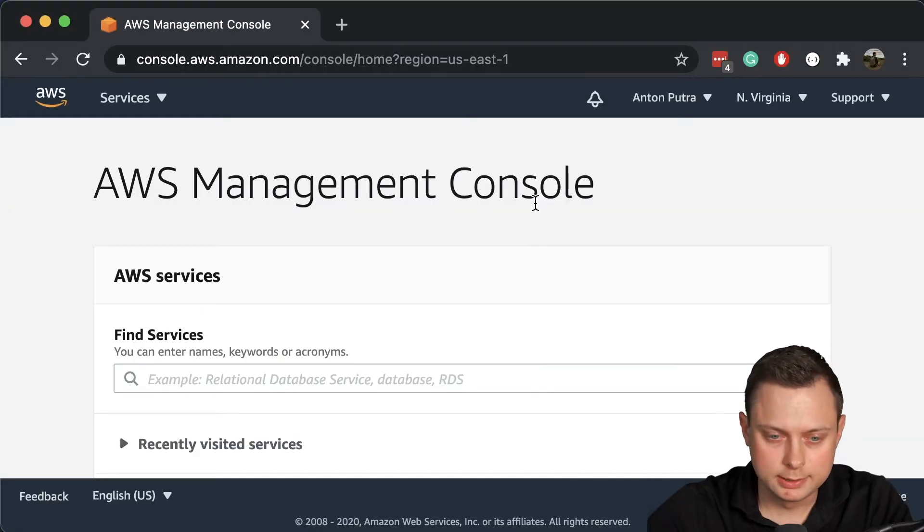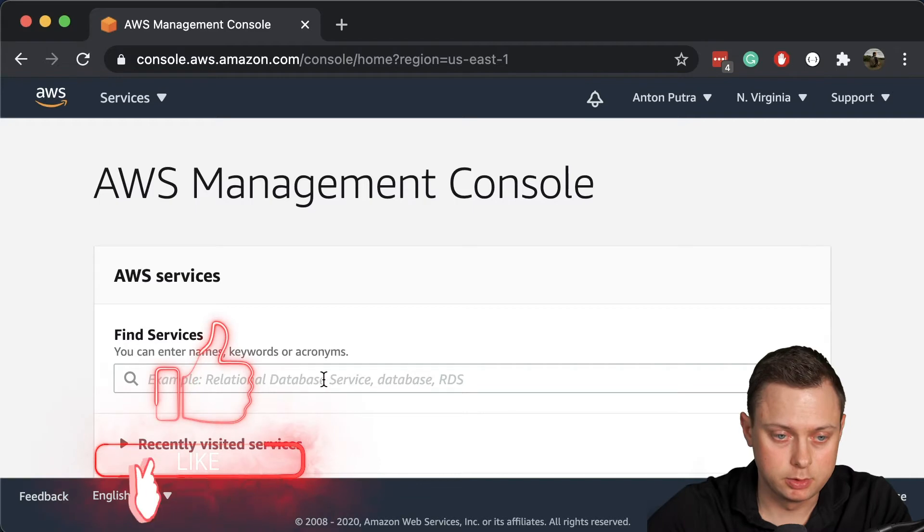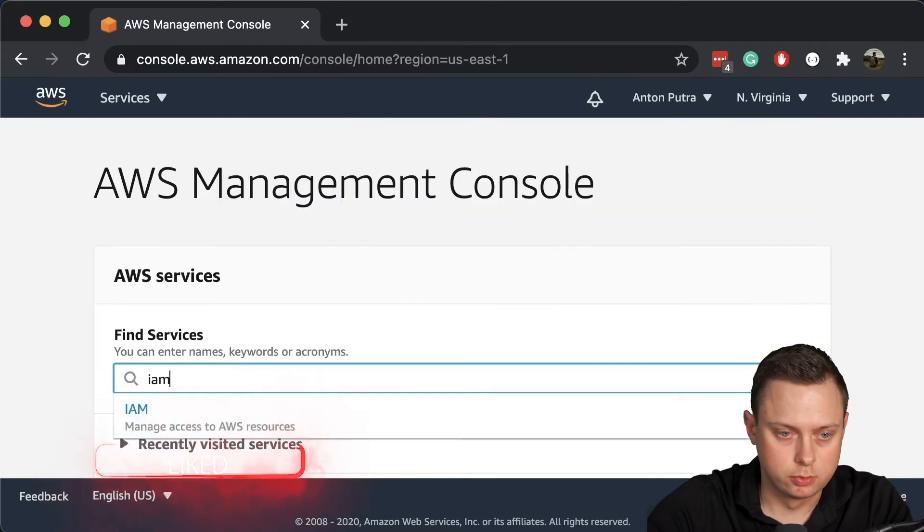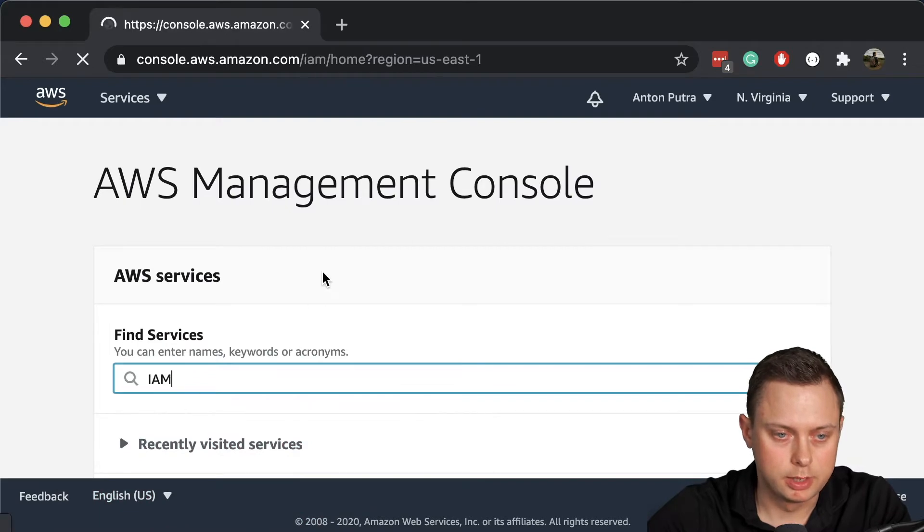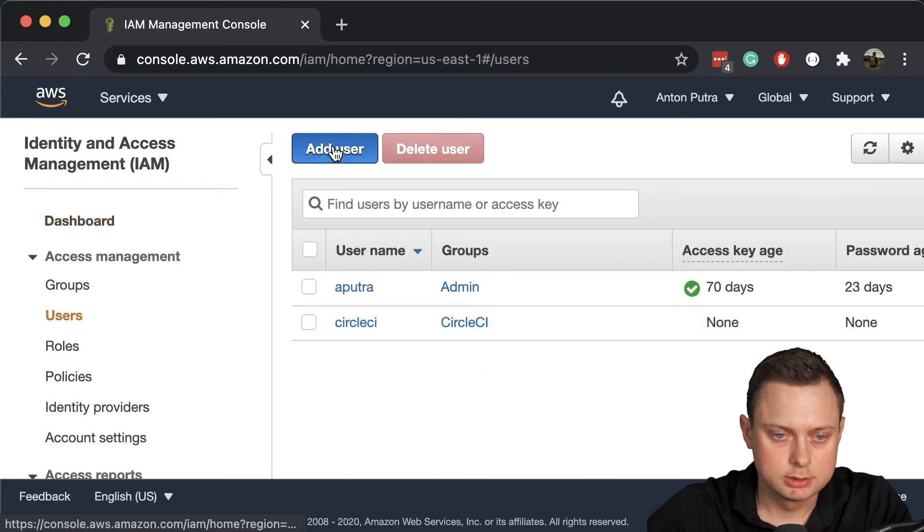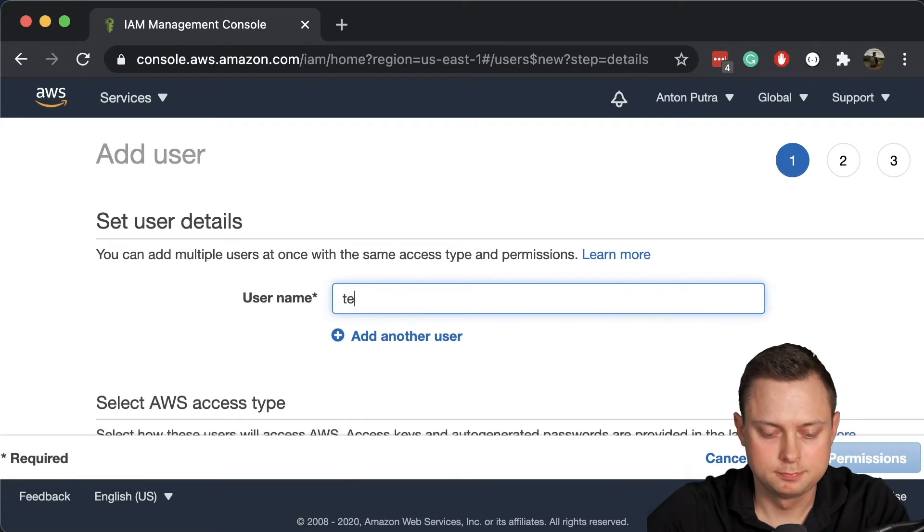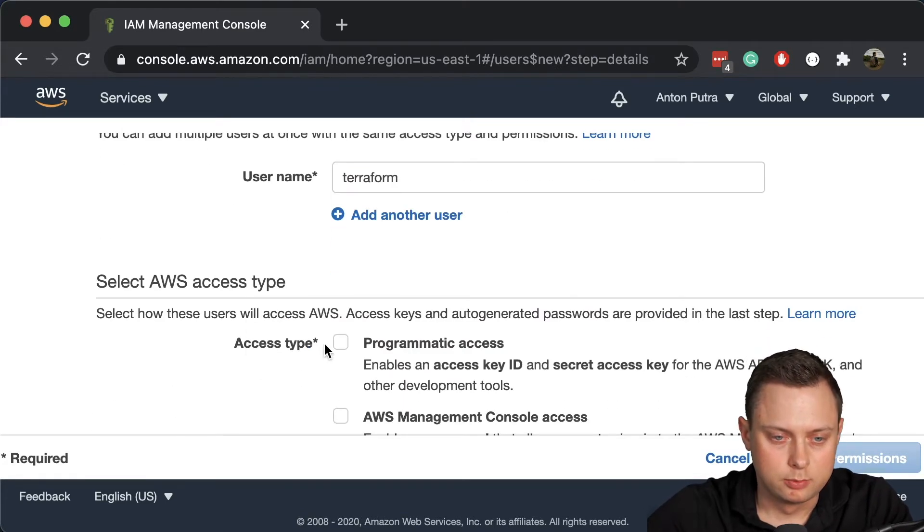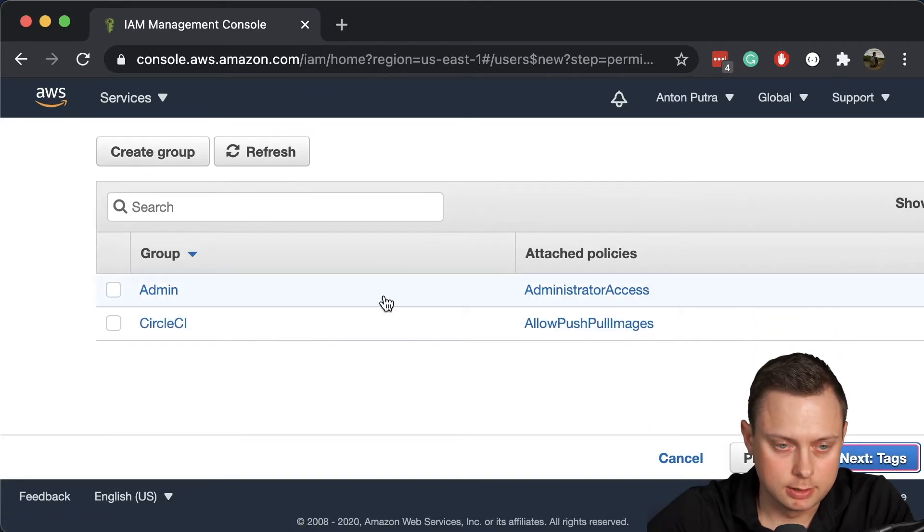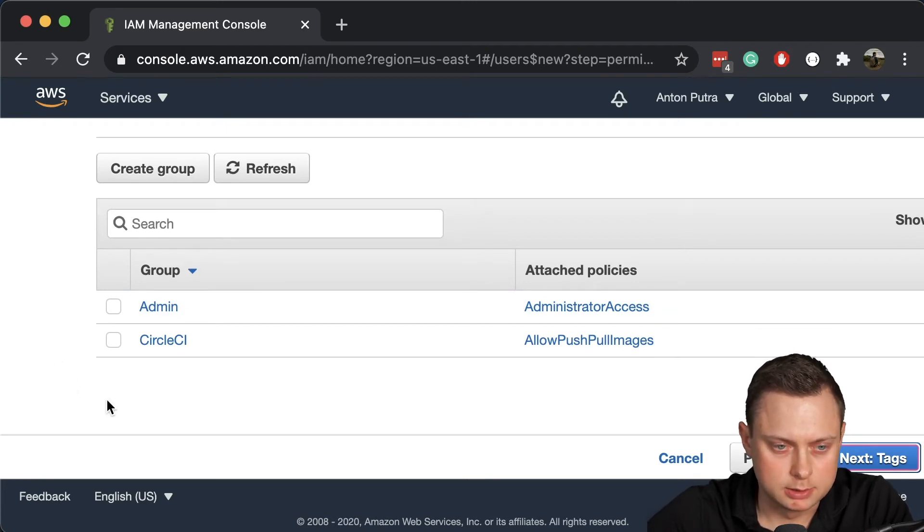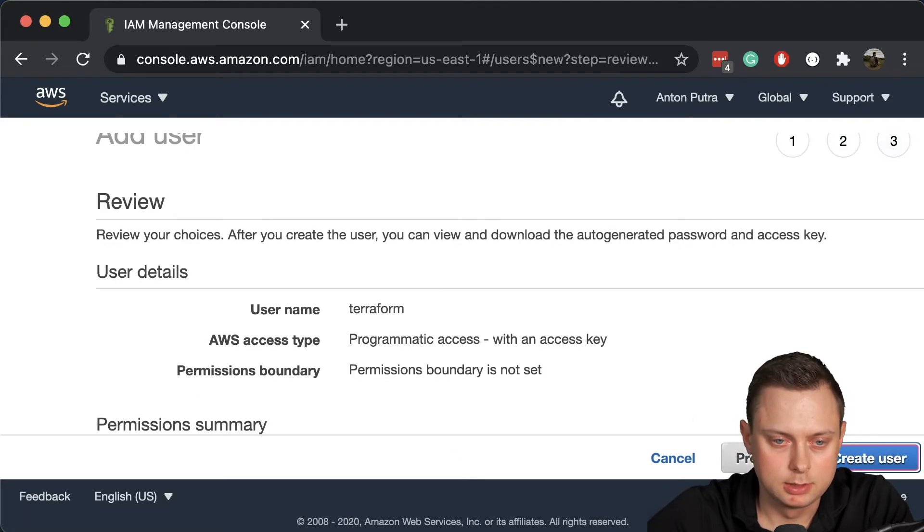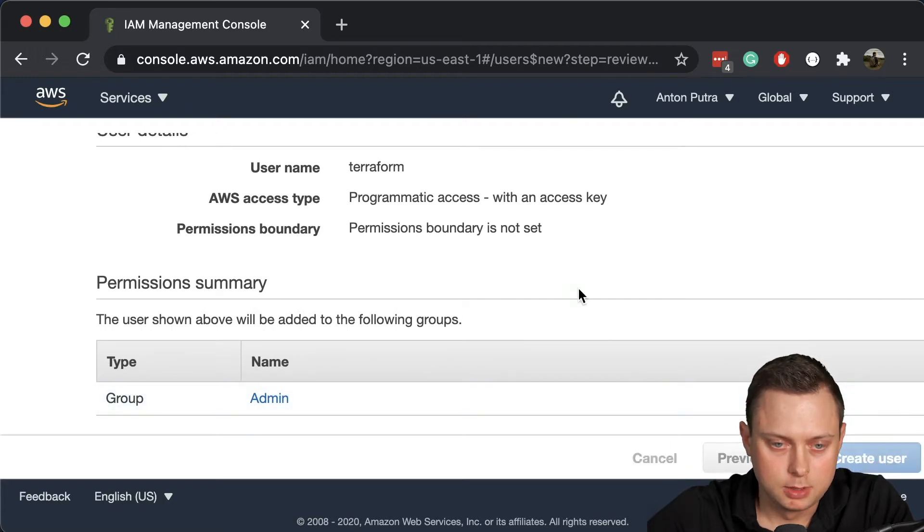Let's get started by creating the user that we're going to use to create infrastructure. Let's go to AWS console and go to IAM. Let's click on users and create the user Terraform. We're going to give it programmatic access only. Let's click next. Now we can define the permissions and place it in one of the groups. I'm going to place it in admin group and it will have access to all the resources. Let's click next, next, and finally create the user.